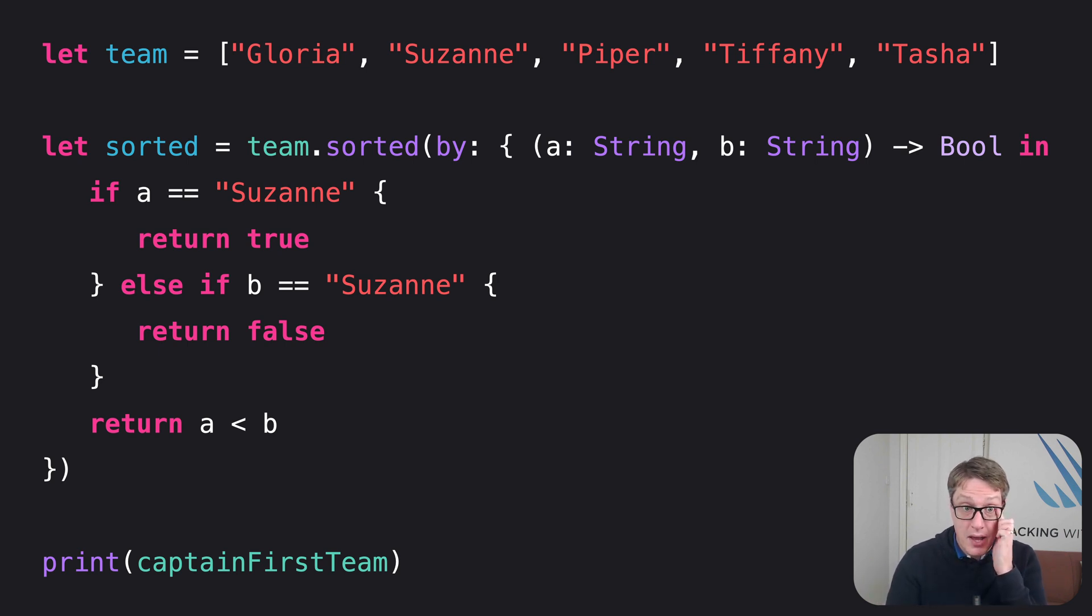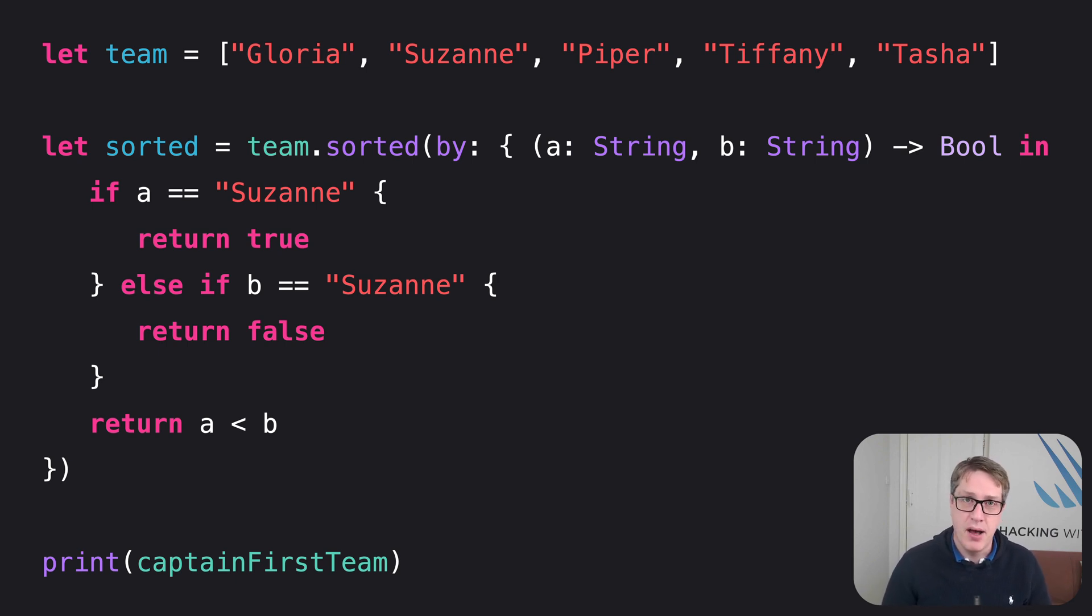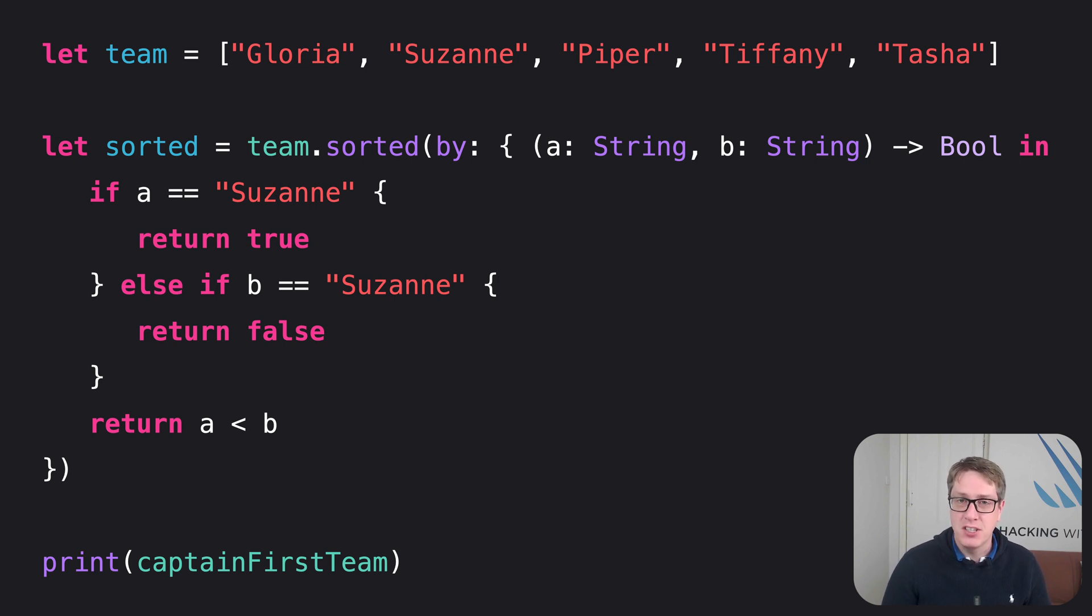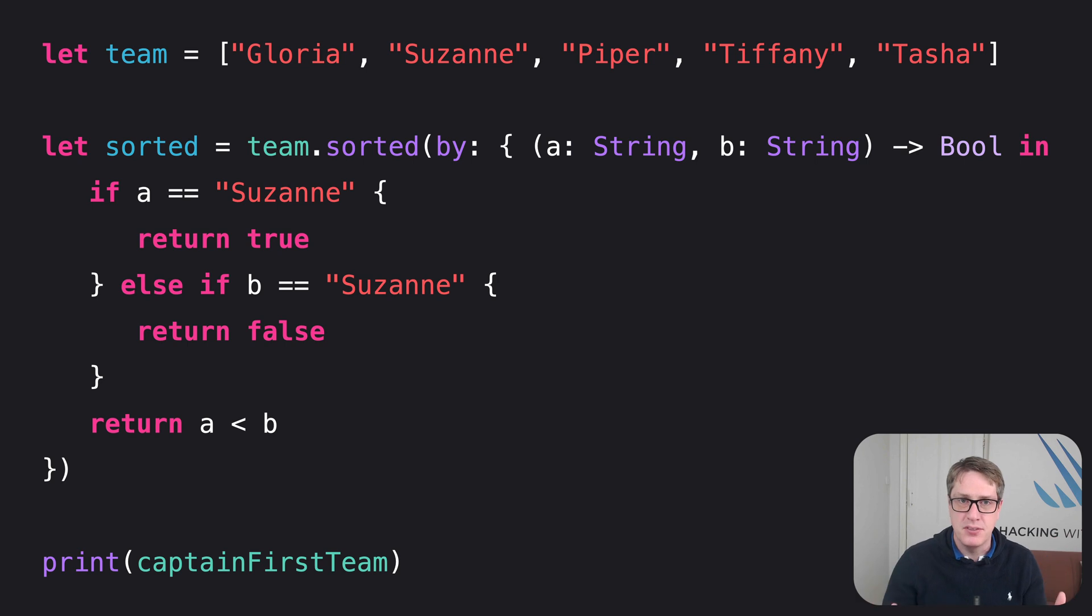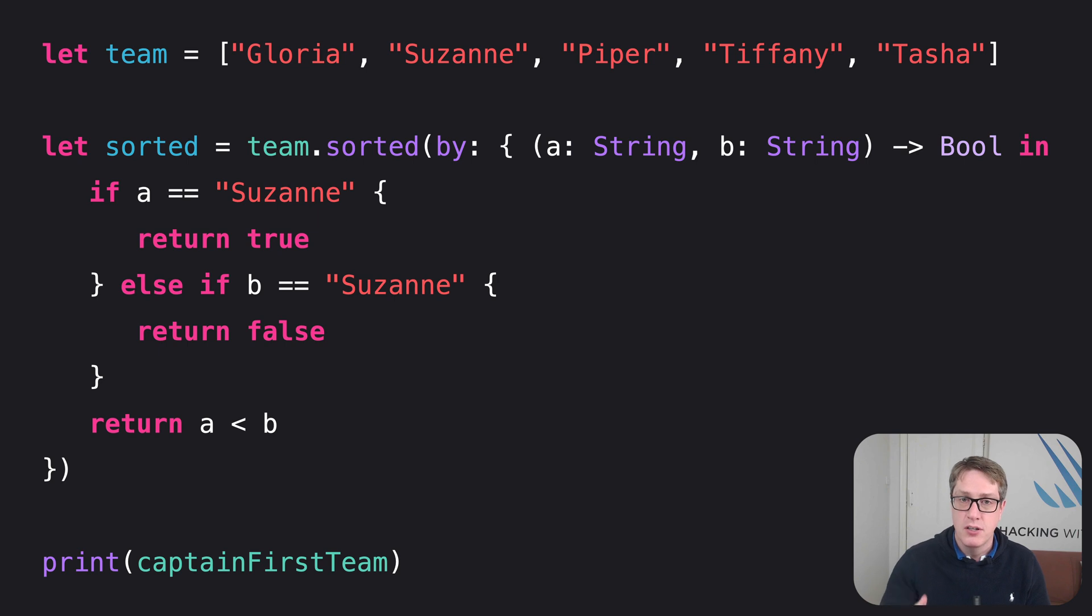Now, if you remember, calling sorted will work with any kind of function being passed in with one important rule. That function must accept two strings as parameters. It's a string array. And return a bool if the first string should come before the second string.